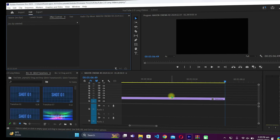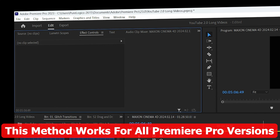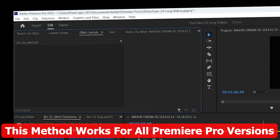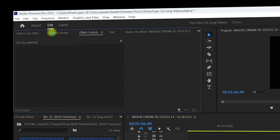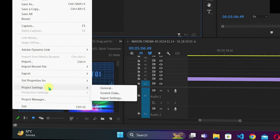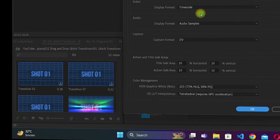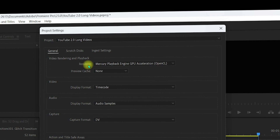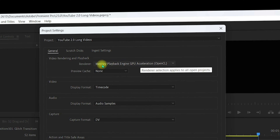Now let us go into Premiere Pro. I am inside Premiere Pro 2023, and this also works for 2024 — the procedure is the same no matter which version you are using. Once inside, go to File, navigate to Project Settings, then General. Make sure the renderer under Video Rendering and Playback is set correctly.